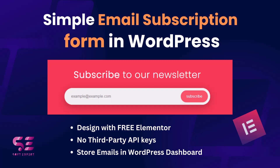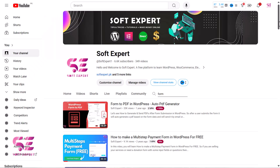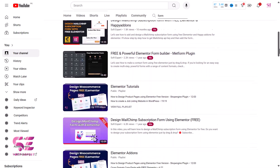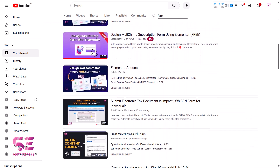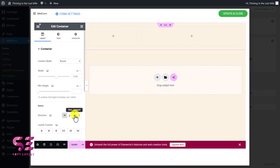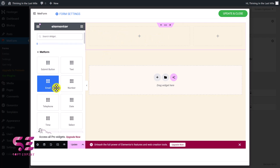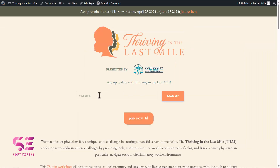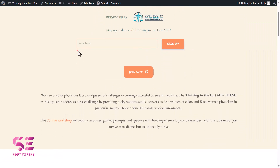Hello and welcome to Swaptexpert. In today's video, I'll show you how to easily create an email subscription form in WordPress and Elementor to capture user emails. I have a couple of videos about this topic where we designed a Mailchimp form and a Floresk form using Elementor, but they required third-party integration with API keys. If you need a simple solution where you can create a form using free Elementor and then store the email list right in your WordPress dashboard, you can do it easily by watching this video.